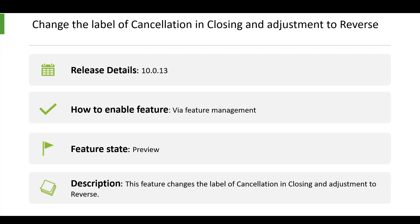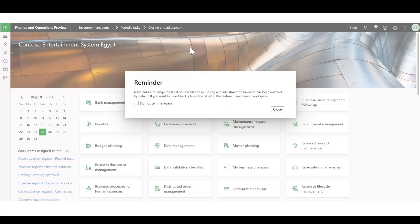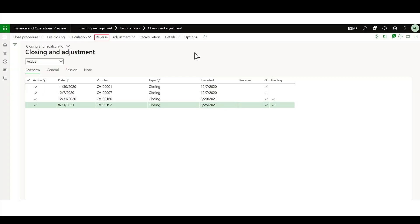If you keep working with the new labeling, when you navigate to the closing and adjustment form you will receive a popup stating that the button has been changed, with an option to turn it off from the feature management workspace. In the form itself, you will observe that the button has been changed from 'Cancellation' to 'Reverse.'